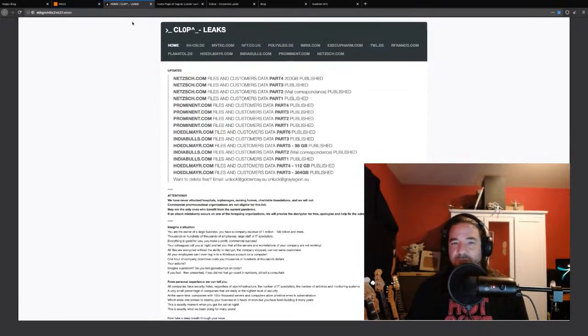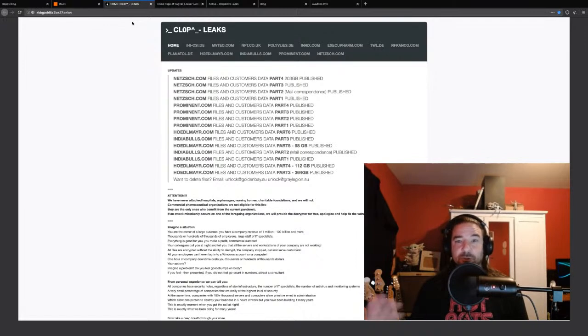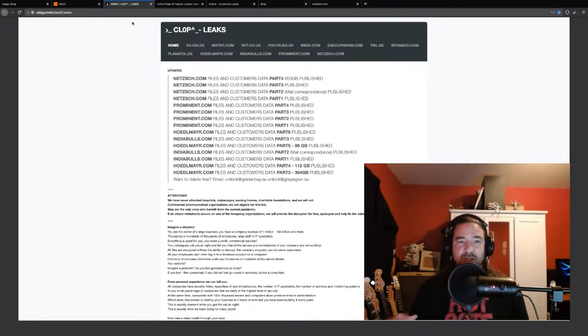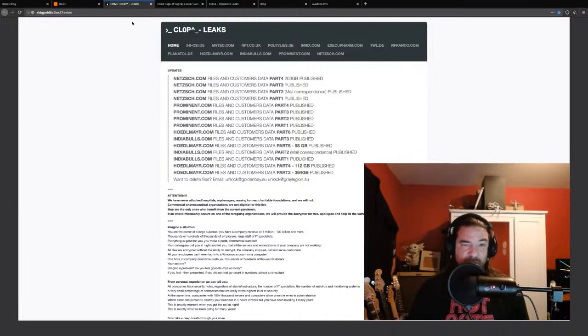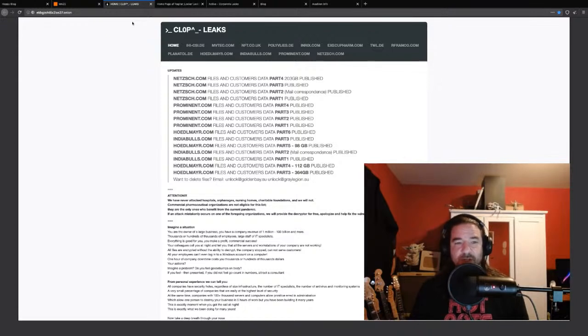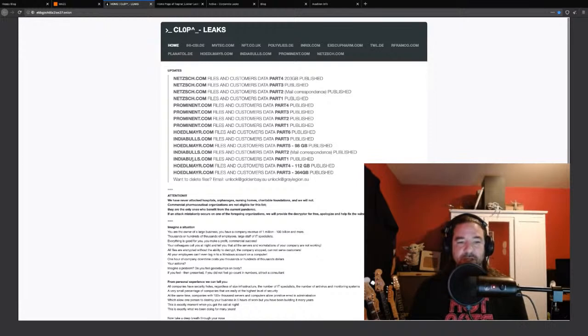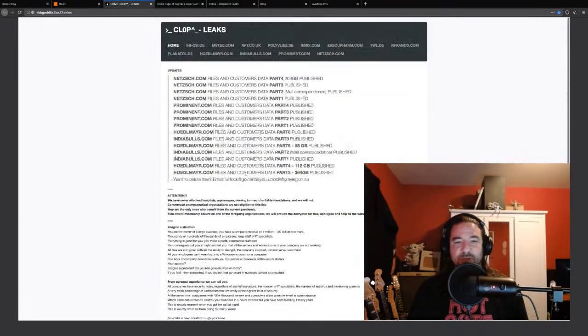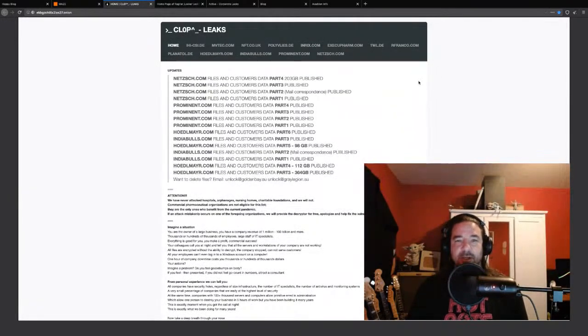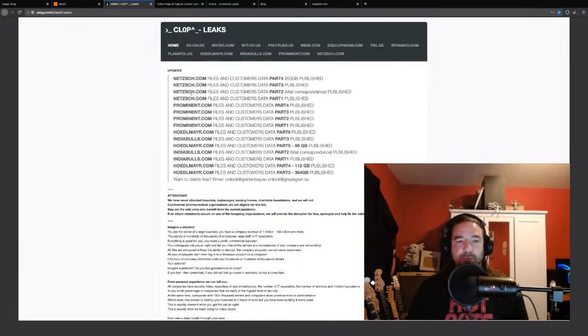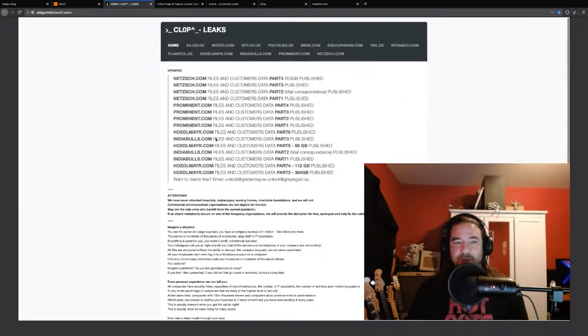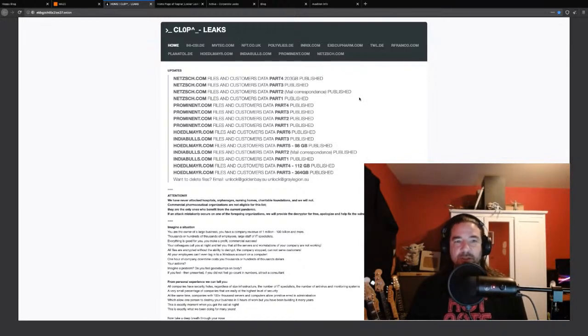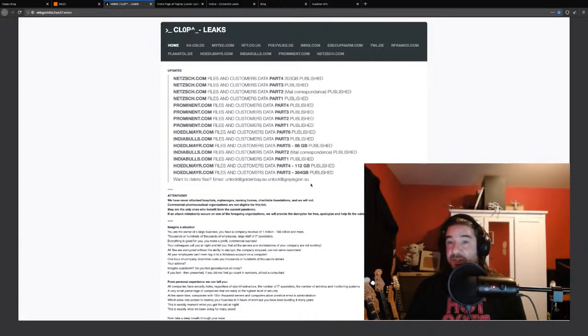Here we have CLOP. This one you don't hear about so much in the news, but very active. These guys, as well as Nephilim, have been kind of targeting very specific large data sets from victims and then posting those in pieces. You can kind of see that format here with each being posted in specific pieces. Oftentimes we're talking about several hundred gigabytes or several terabytes and more.